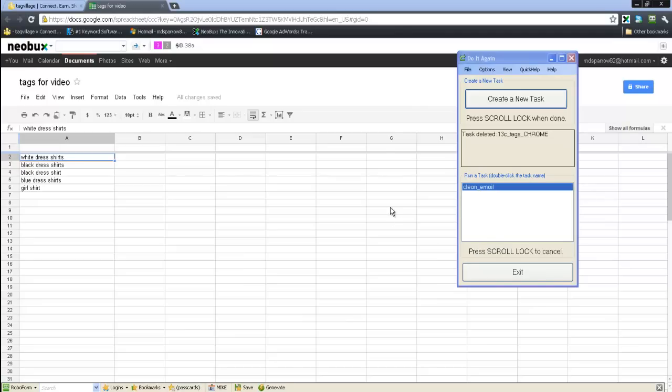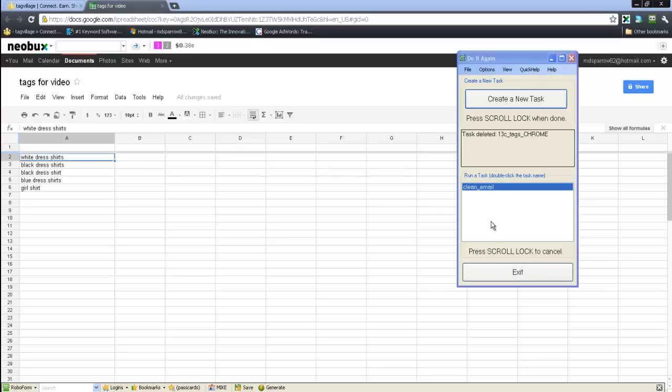Okay, so by this point in time you should already have the do-it-again macro recorder downloaded and installed on your computer. In this video, what I'm going to show you is how to set it up to buy your 10-cent tags, your 13-cent tags and up, and how to set it up to buy tags back and forth from yourself from two separate accounts.